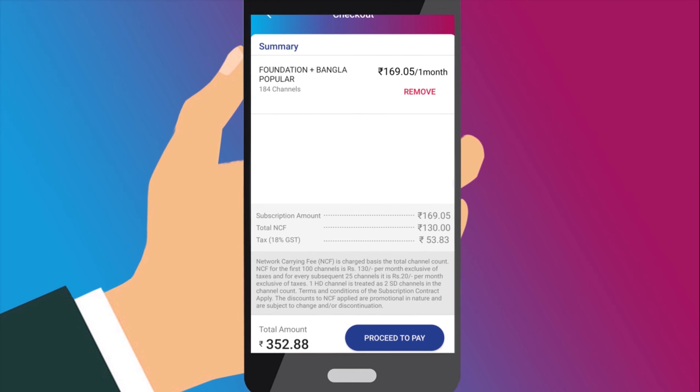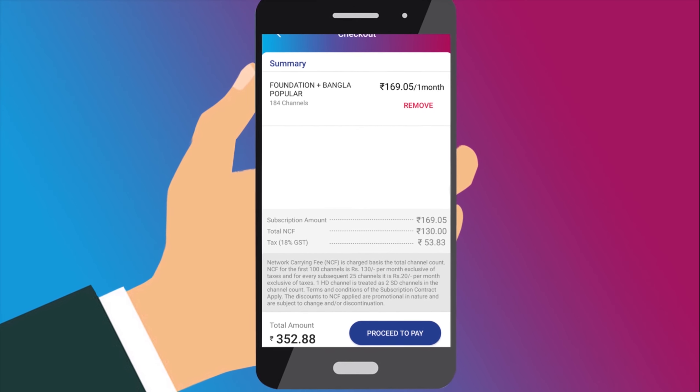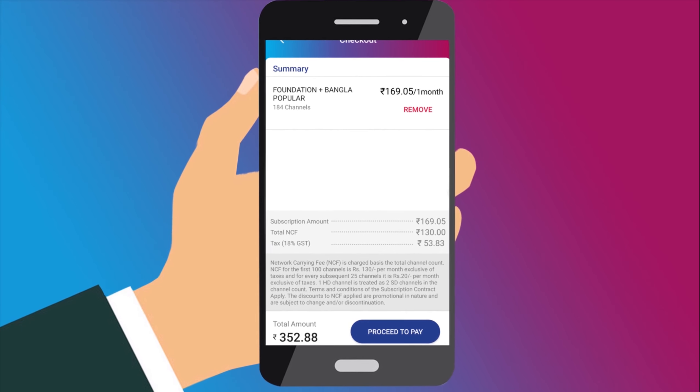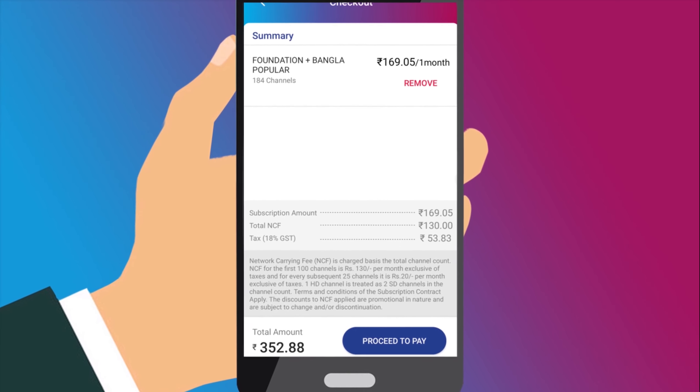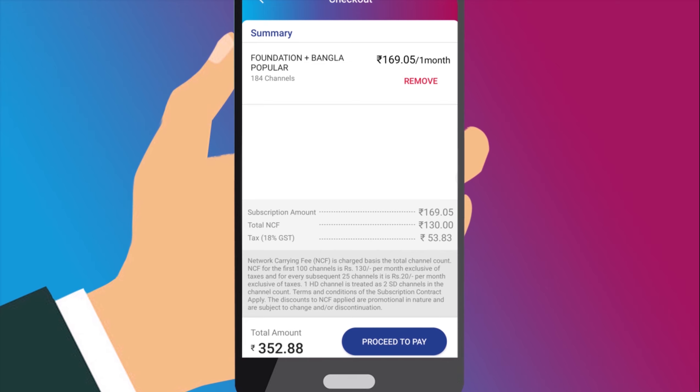On the Renew page, you will get a summary of your plans. You can pay by clicking Proceed to Pay. On successful payment, your plans will get activated.